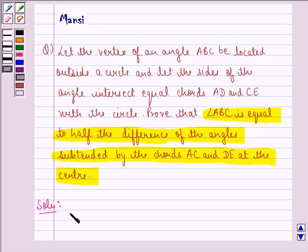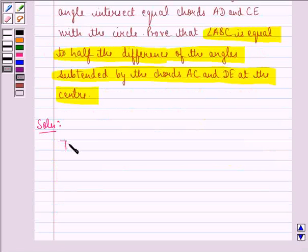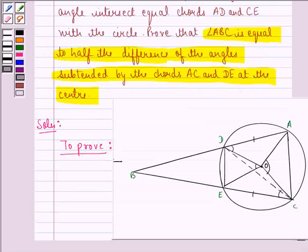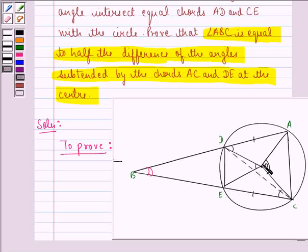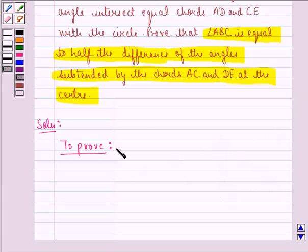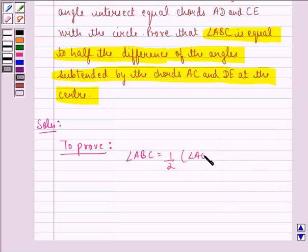First, let us write down mathematically what we have to prove. We have to prove that angle ABC is equal to half of angle AOC minus angle DOE. That means these are the angles subtended by chords AC and DE at the center. So, we have to prove that angle ABC equals half of (angle AOC minus angle DOE).